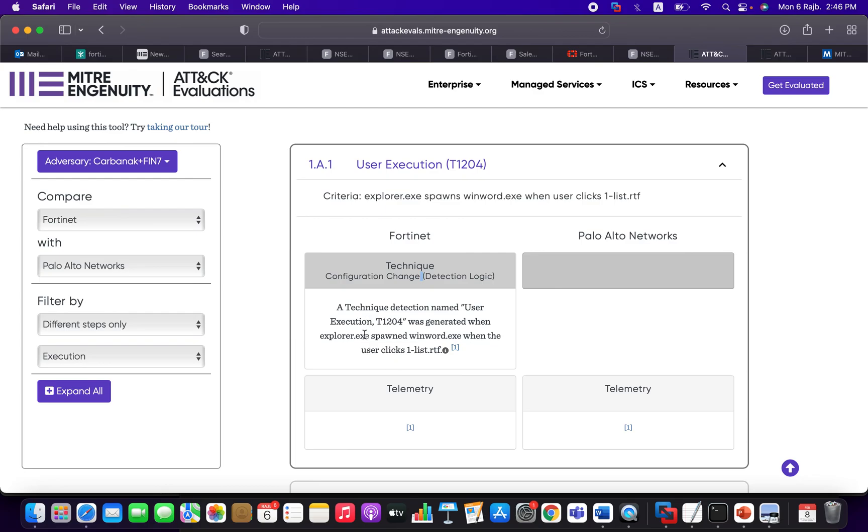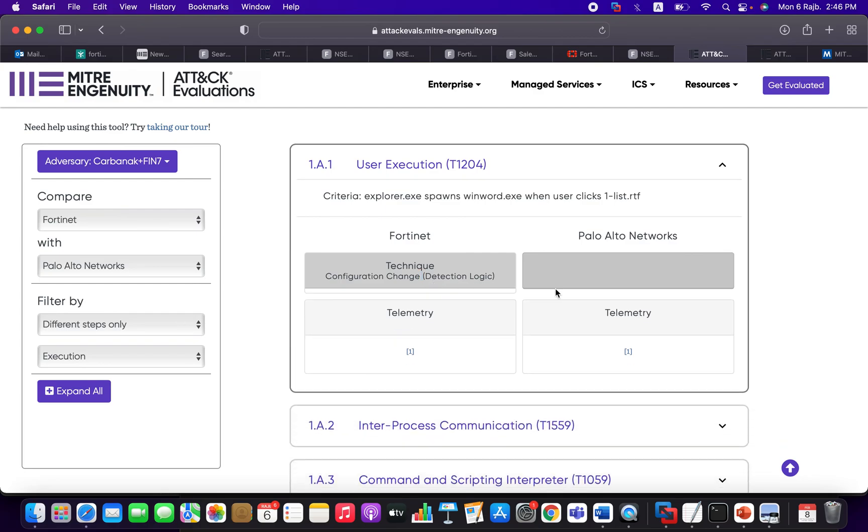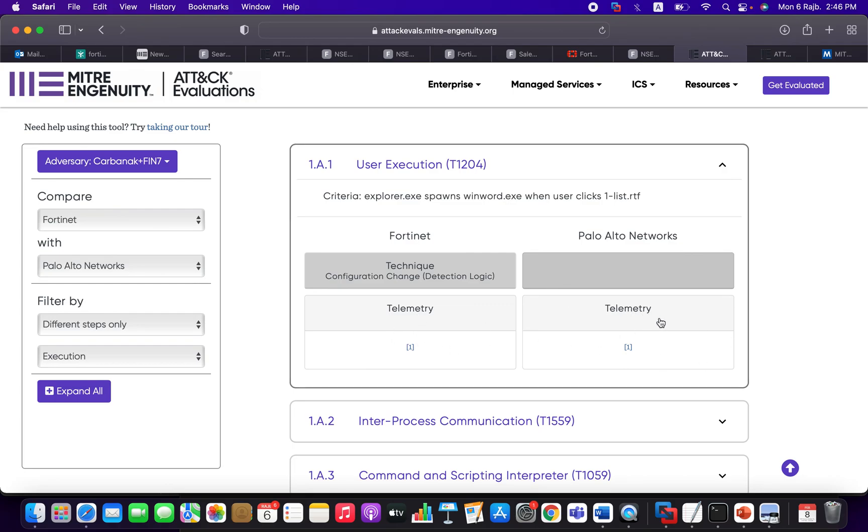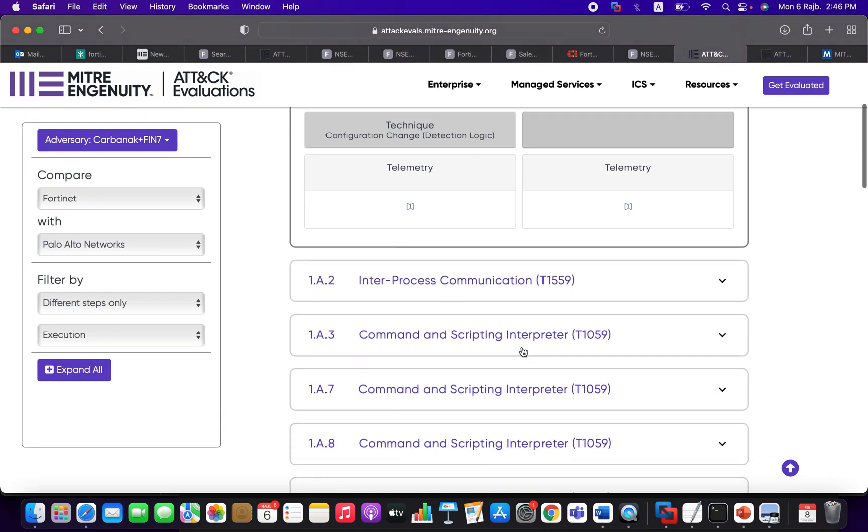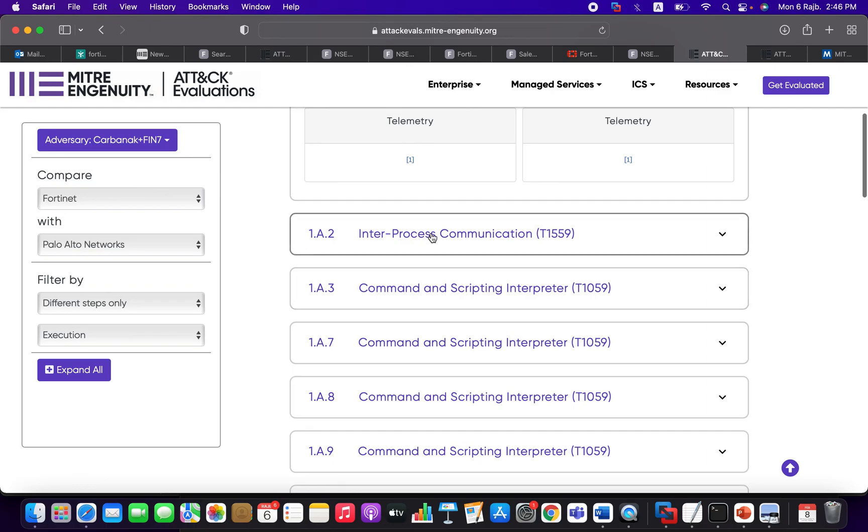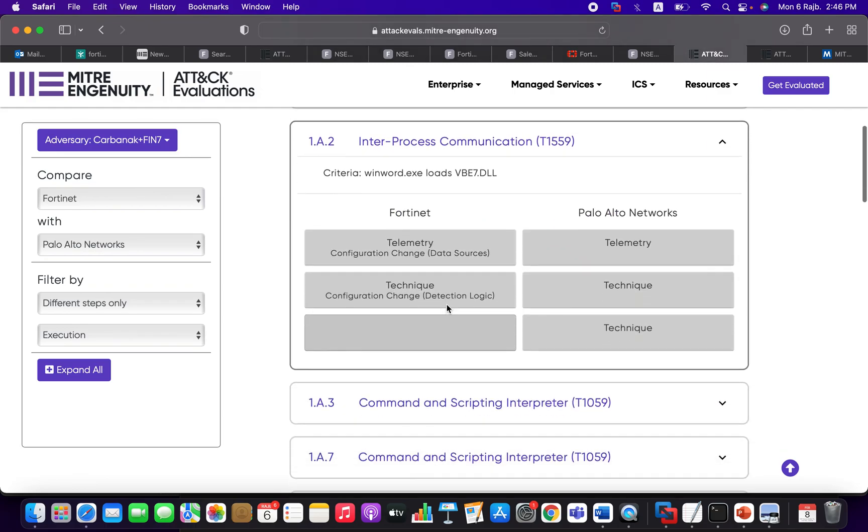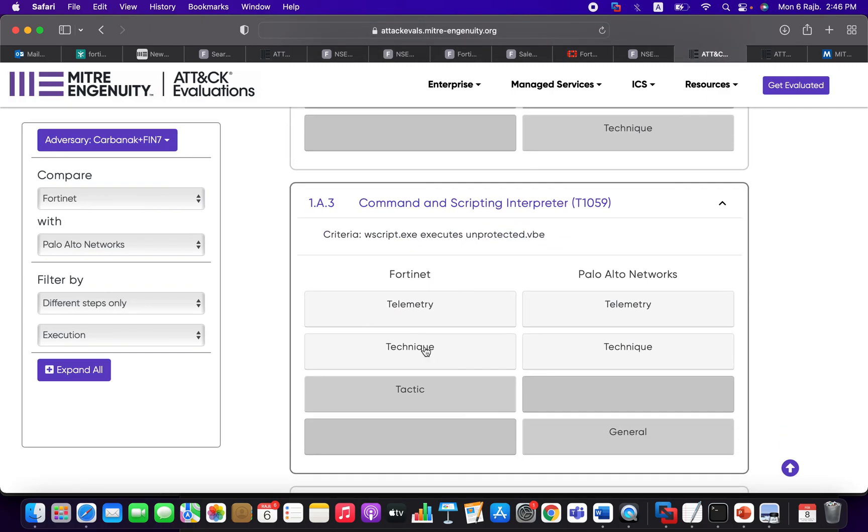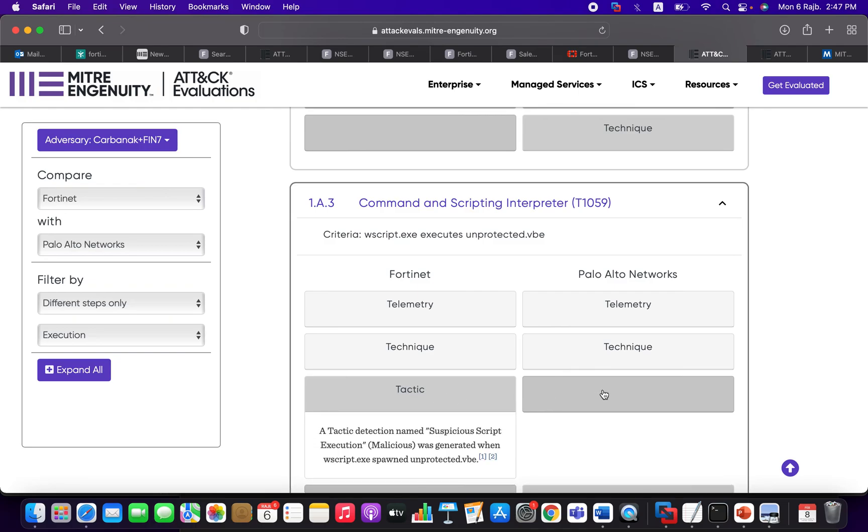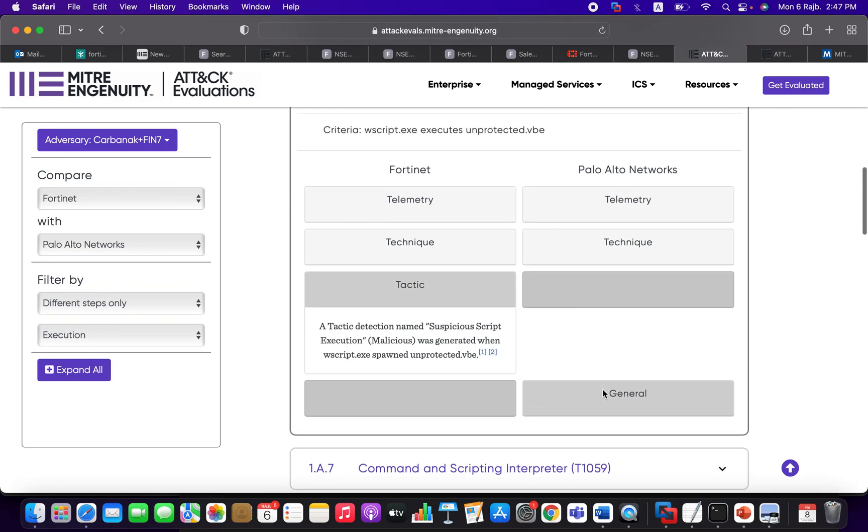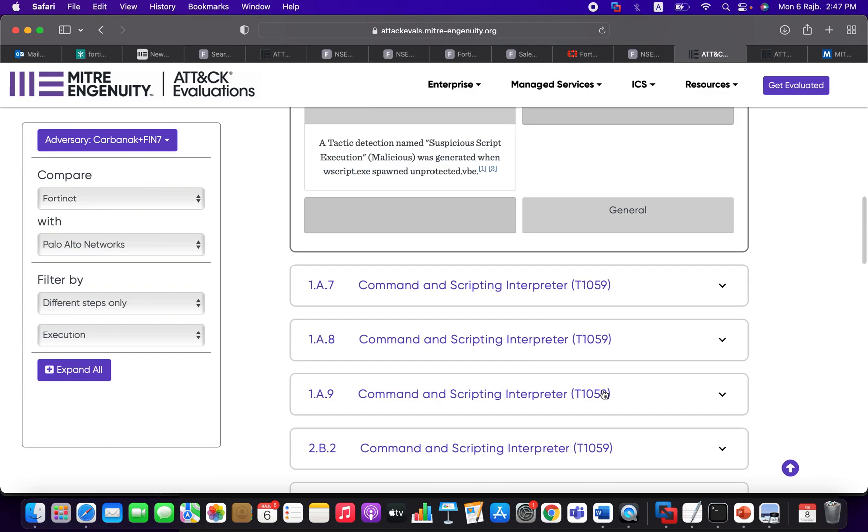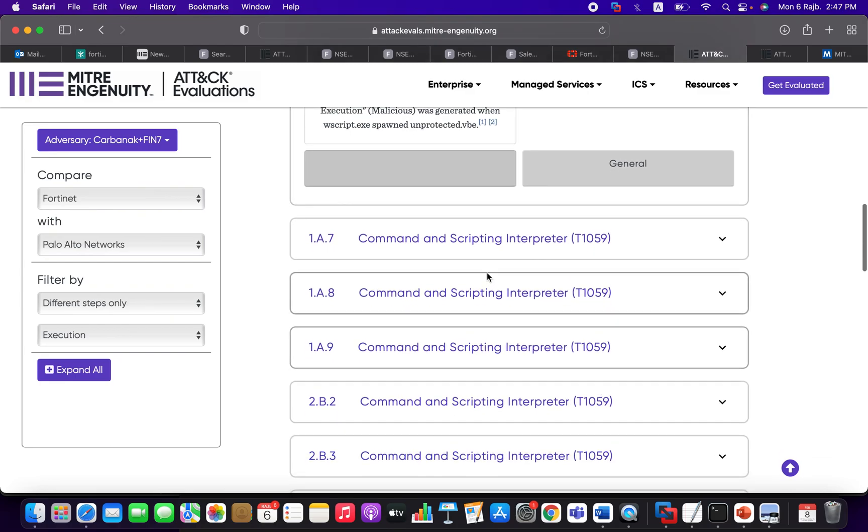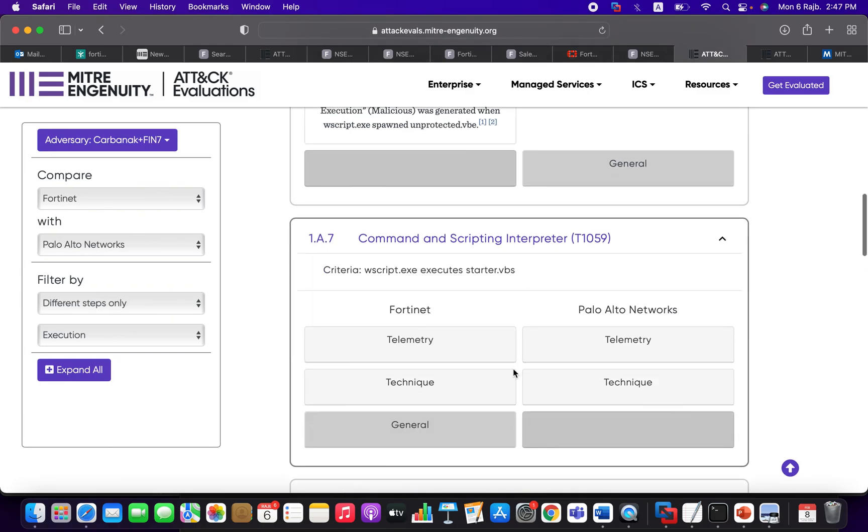And the technique—it's the same, it was classified as technique and it was enriched but with the technique-related information. So here we've got this particular event was detected. Look here, it's a technique configuration change, and you can expand it to see what the FortiEDR is telling you about it. And here Palo Alto, there is nothing, and telemetry—both of those have visibility about the events.